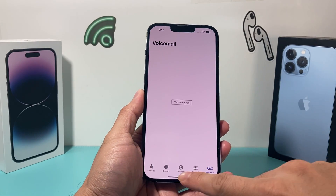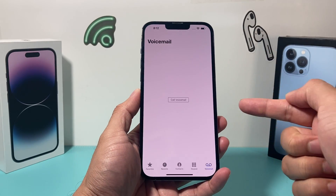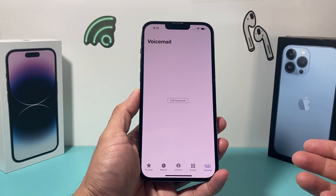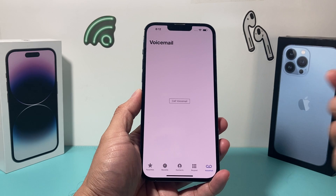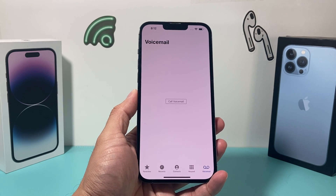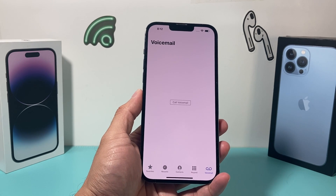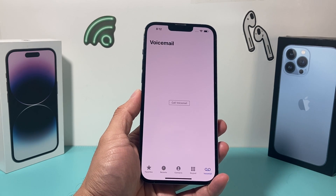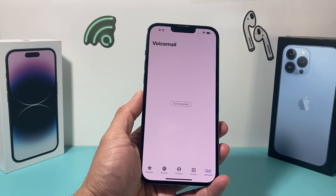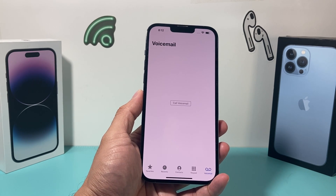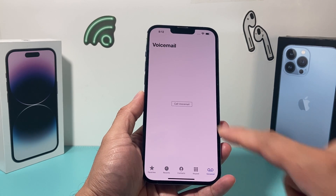Hey guys, welcome to a video for you guys. In today's video, I'm going to show you how to fix your voicemail if you're not getting voicemail or your voicemail isn't working. There are multiple reasons why this is the case, and in this video we're going to walk you through all the troubleshooting steps so that your voicemail is working again on your iPhone. So let's get started.